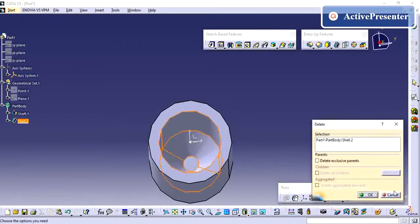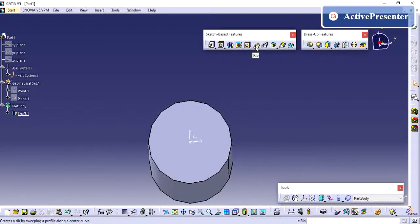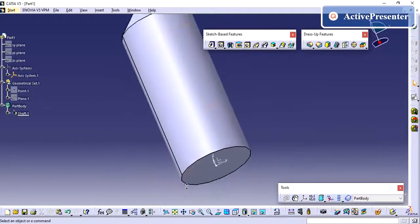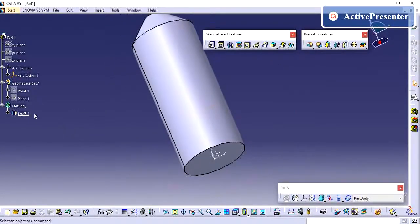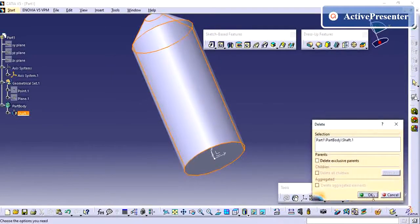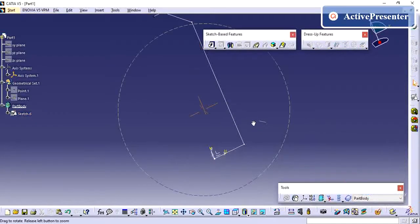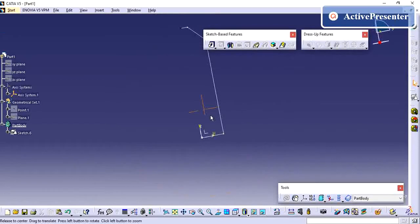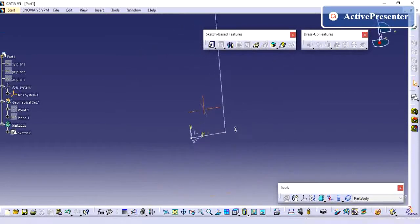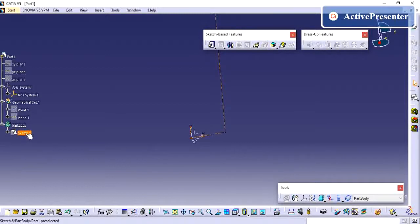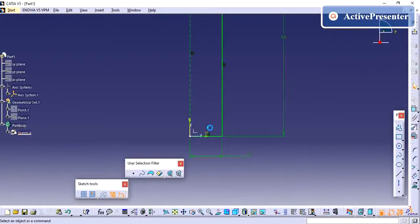So next we will see the rib. For rib you need a guiding profile and a profile.